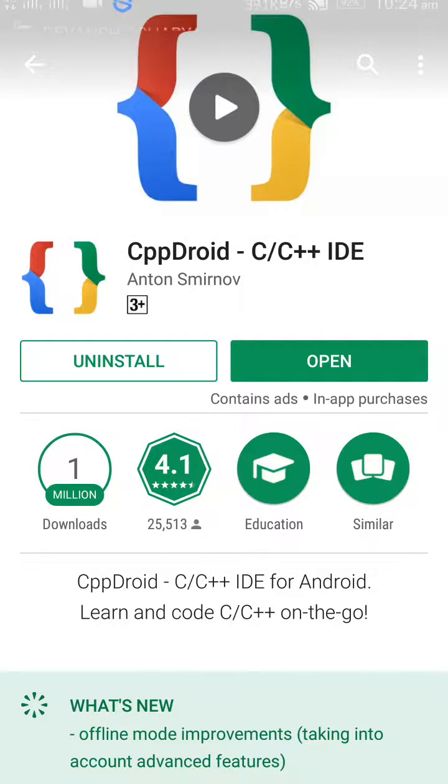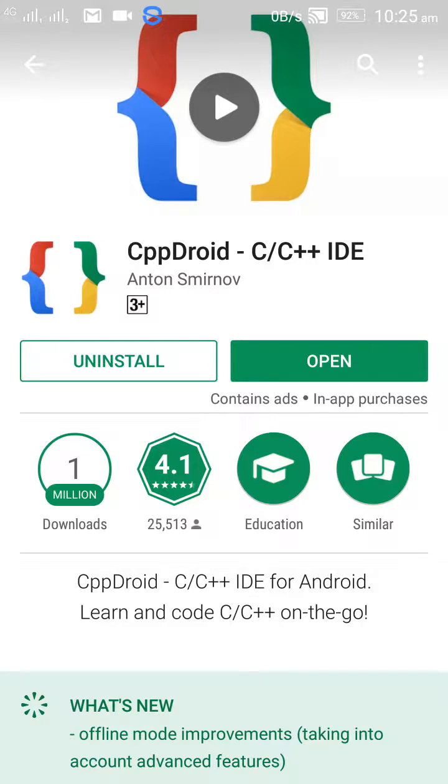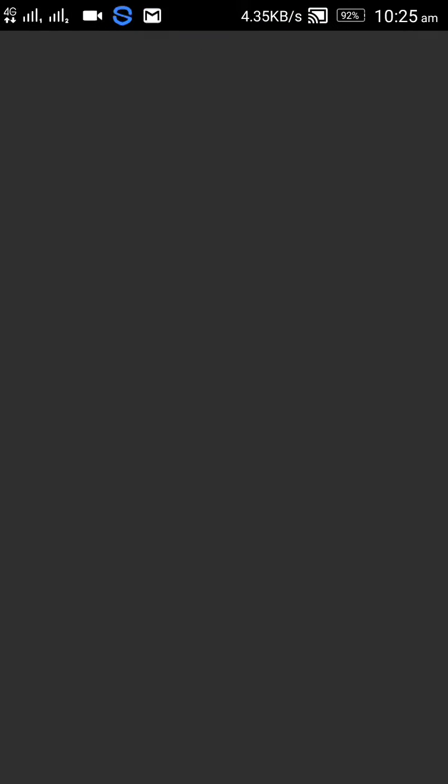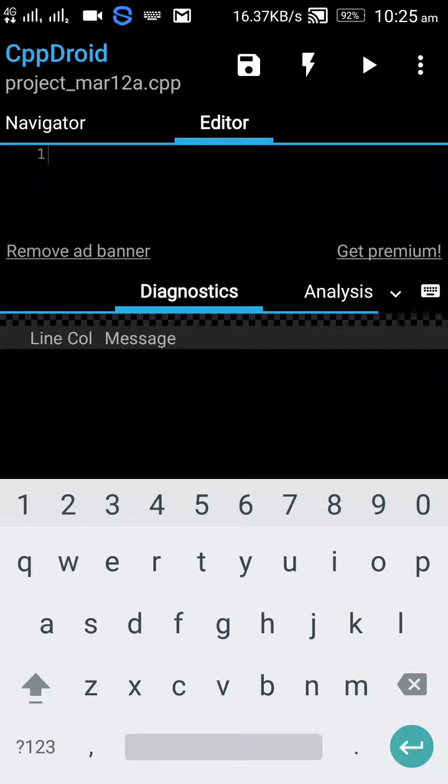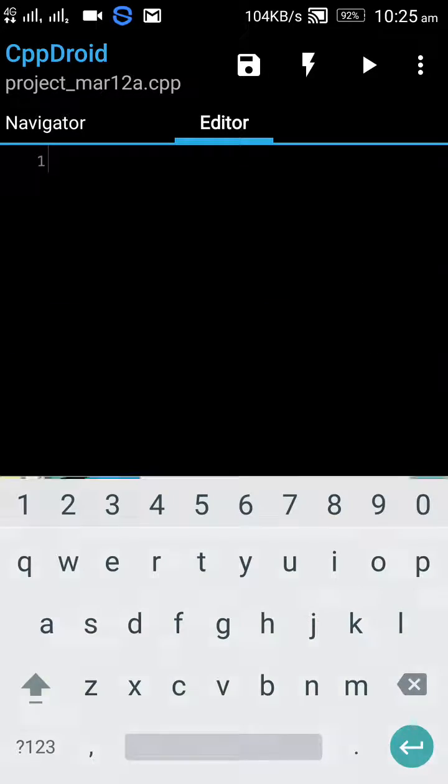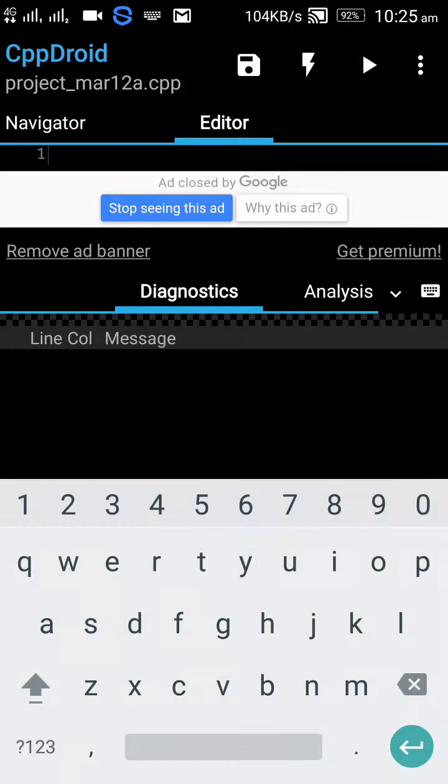And now I will show you how you can easily run C and C++ code on this app. So let us start and let me open that. So I have opened it and I will show you a simple code, hello world.